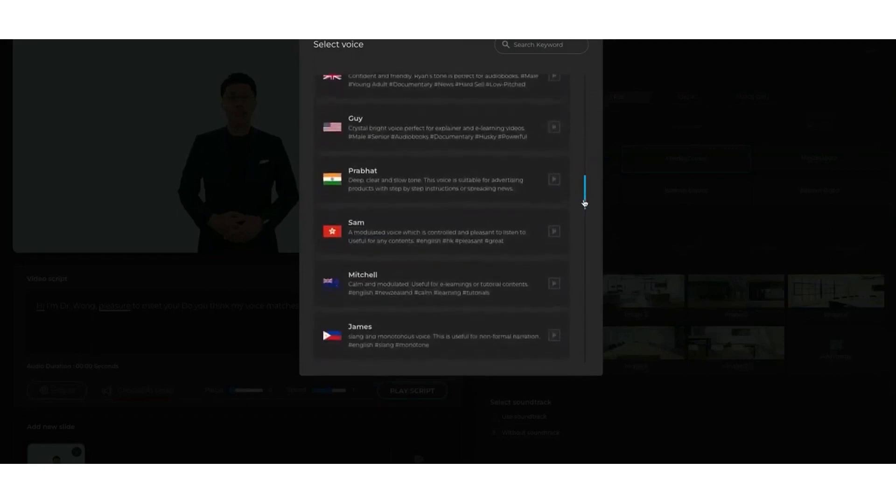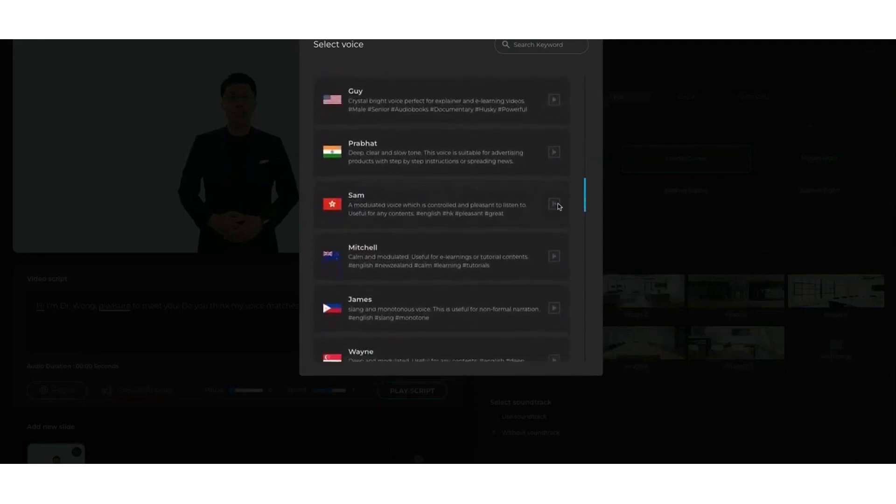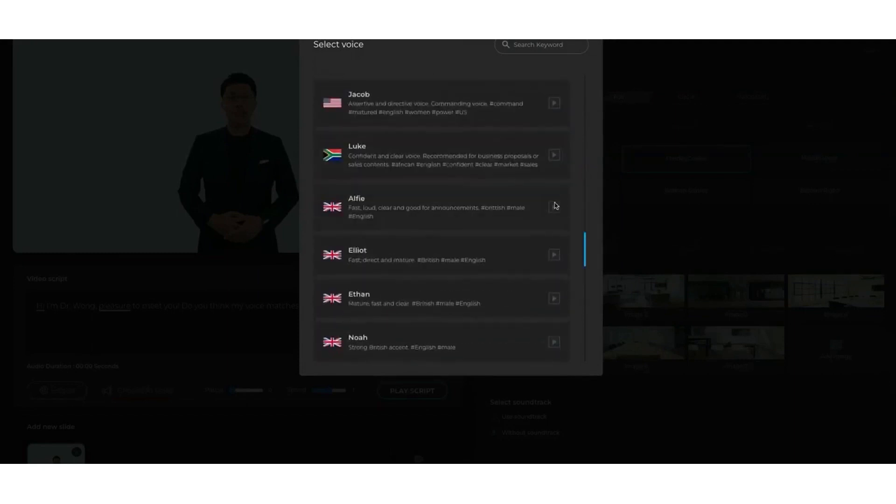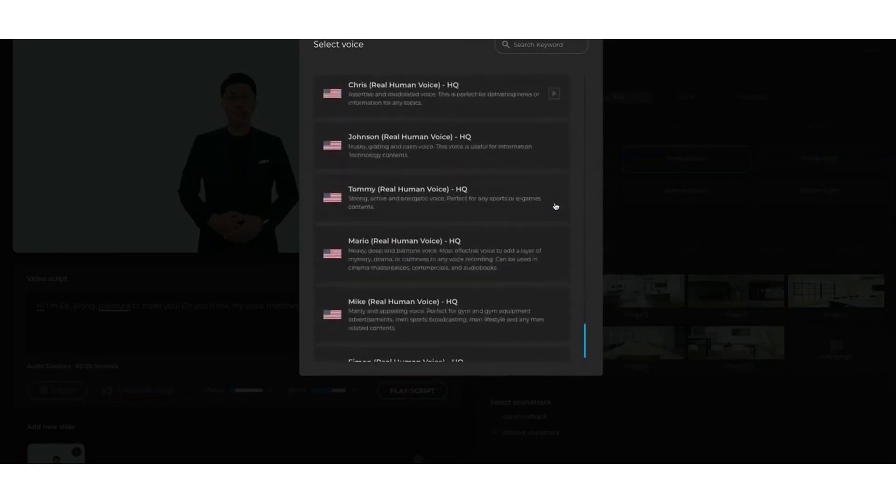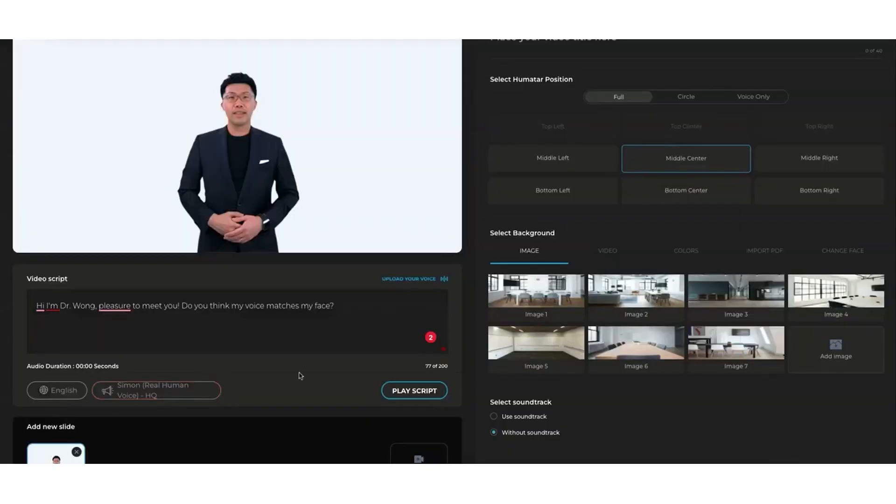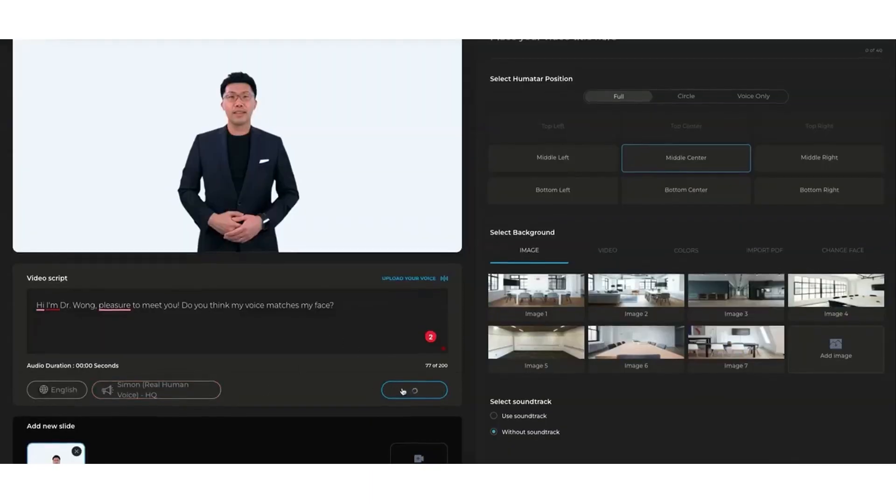Synthesia is also available on the cloud, which means you can create and edit your voiceover content from anywhere with an internet connection. No need to download or install any software, and your projects are automatically saved and synced across devices.